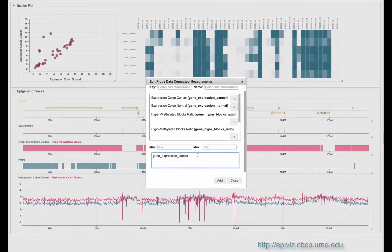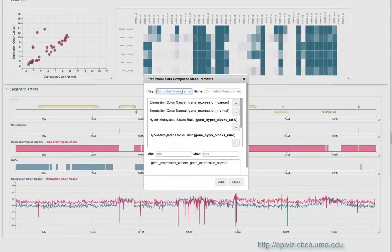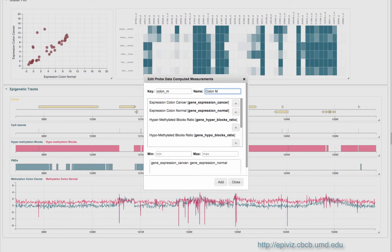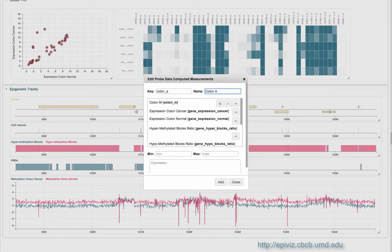That means we can define new measurements from existing data and display it alongside other data. For example, here we transform colon cancer expression data, so we can display the commonly used MA plot.